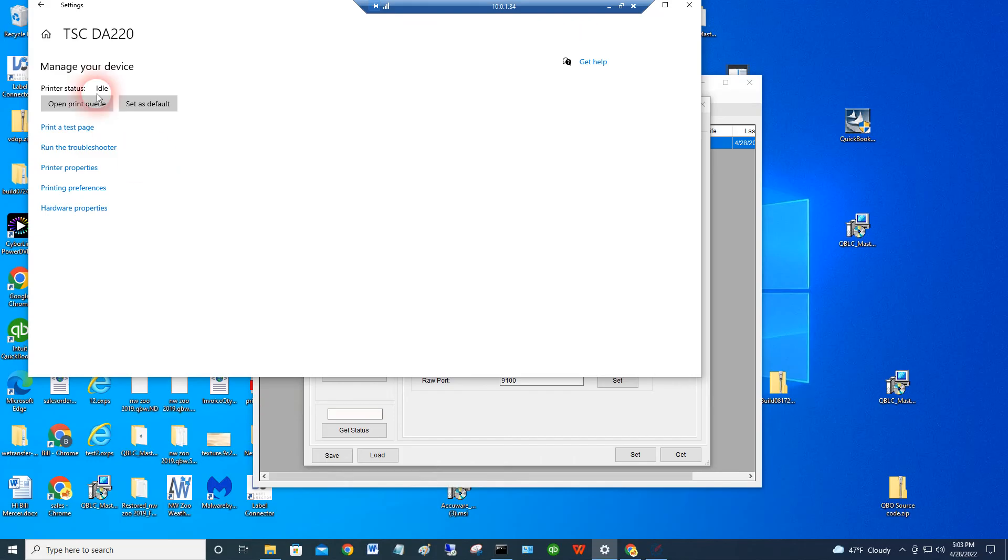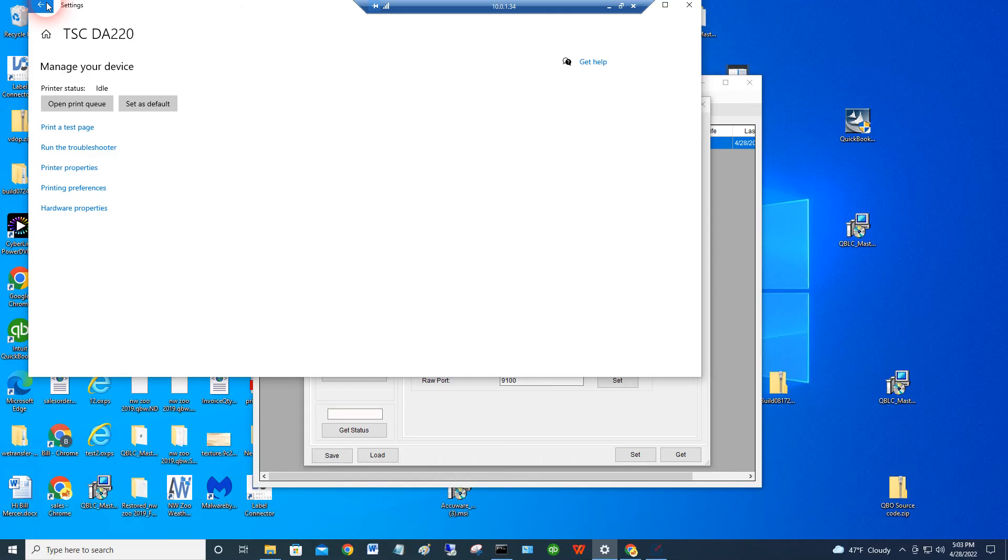But the reason you have this is because you want to share this printer on the network. So we'll apply. And now we've got that available as a network printer. And this person can use it. You could install it this way on a hundred different computers on your network. And you would have this printer usable and shareable by anybody on the network.